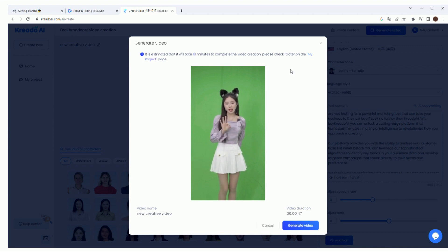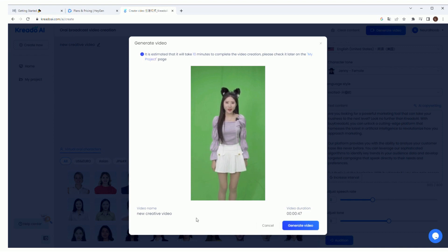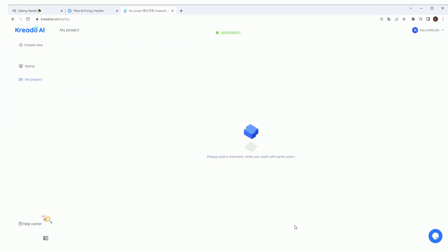Then hit generate video and you're all set. Now it says it takes 10 minutes to complete, but it actually took a couple of hours. I guess it depends on how many other people are using it at the time.